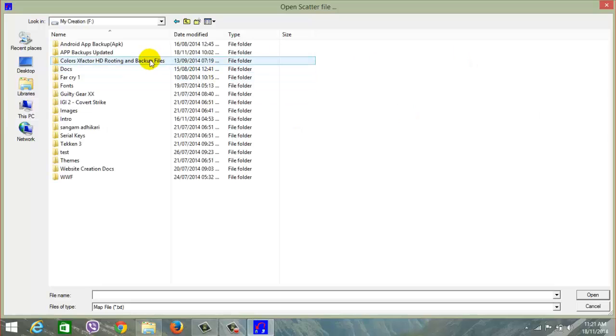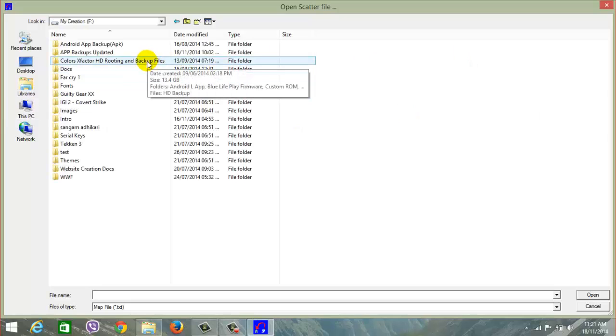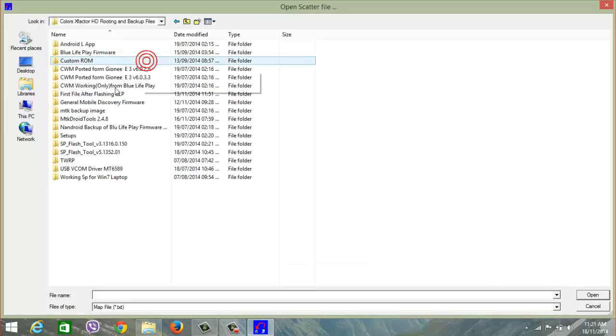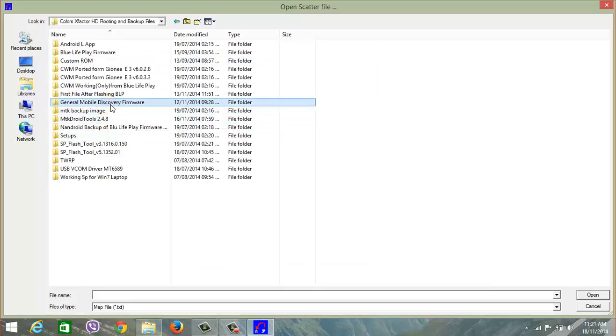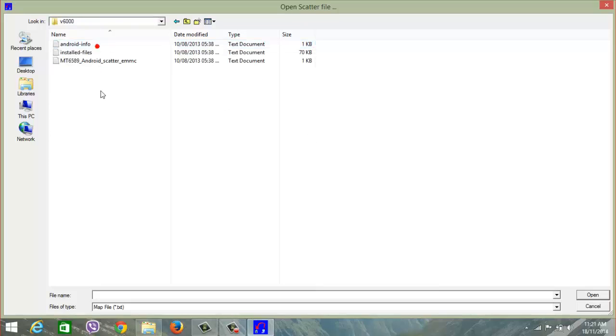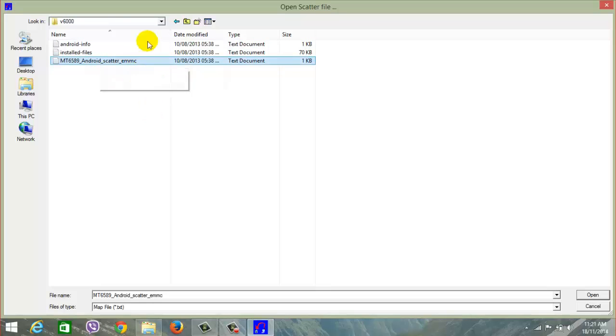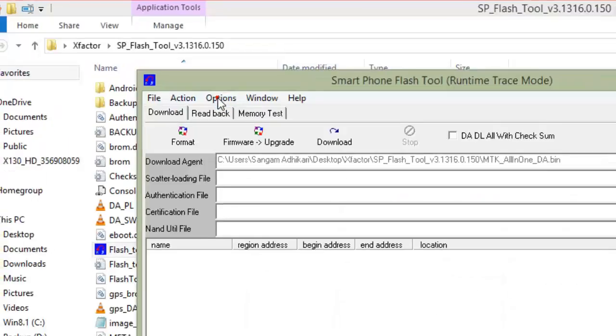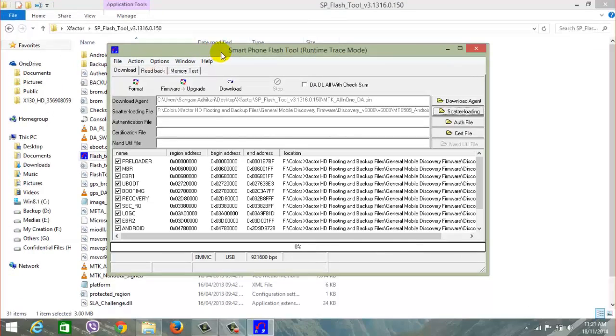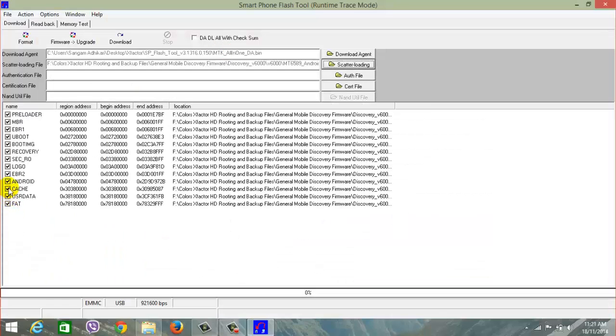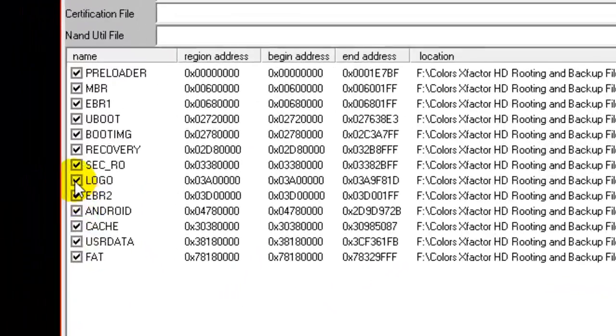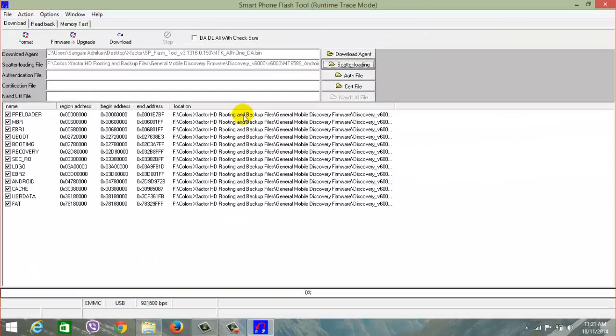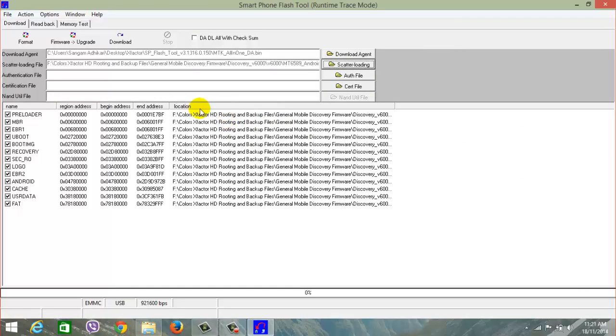Now click on MTK 6589 Android underscore scatter underscore EMMC. This is the scatter file, guys. Double click on this and make sure everything is checked and everything is linked to the location. All files linked to the location means I have all files present.